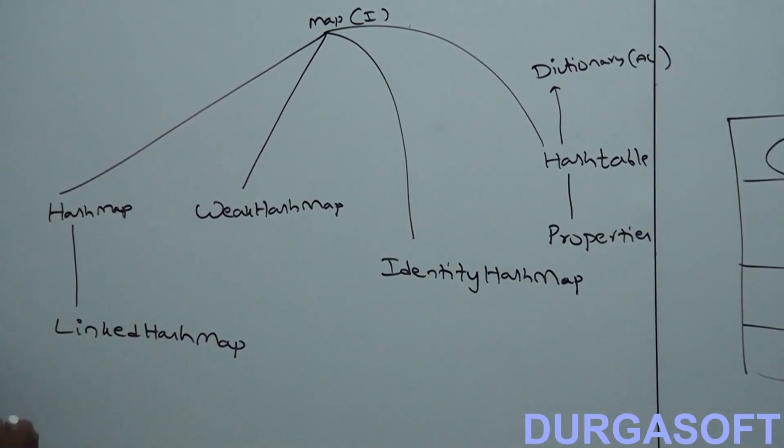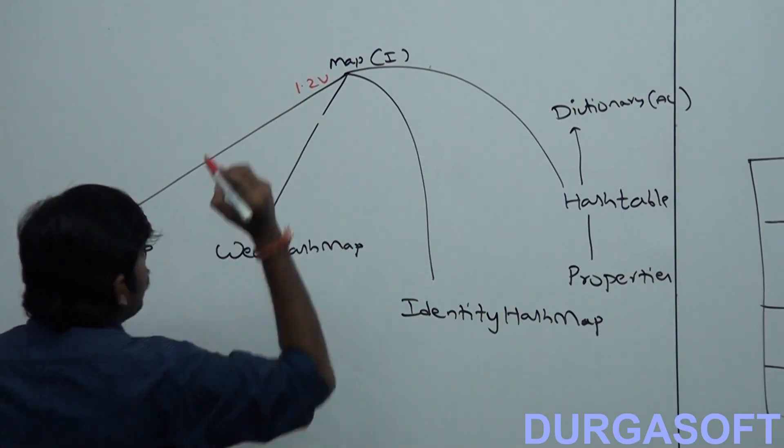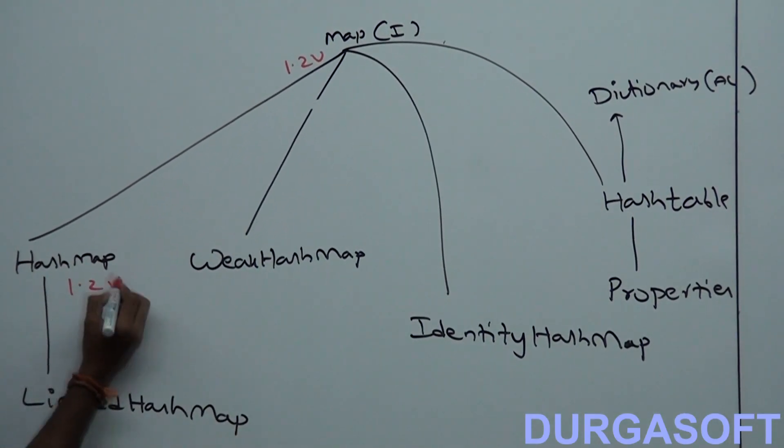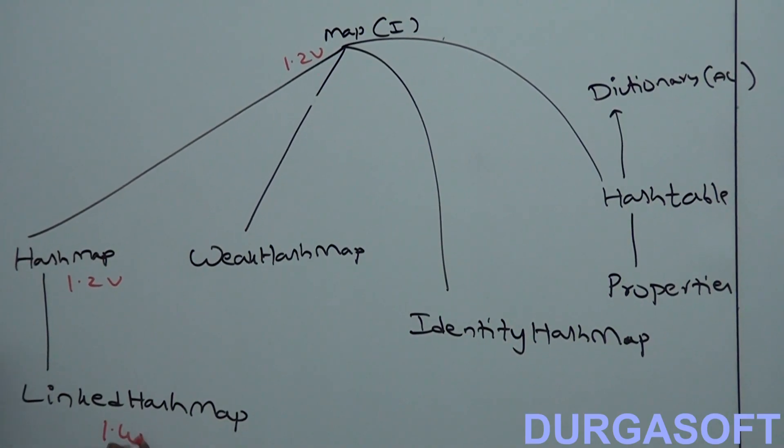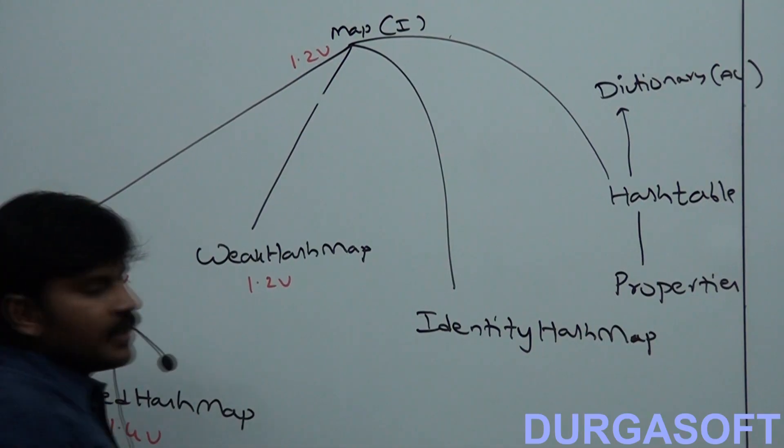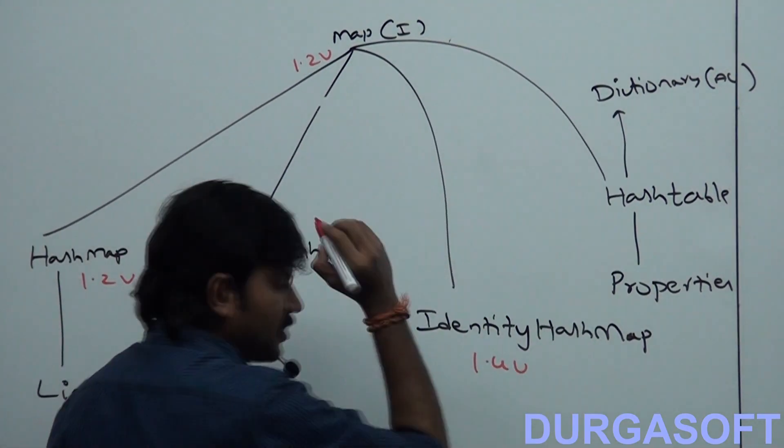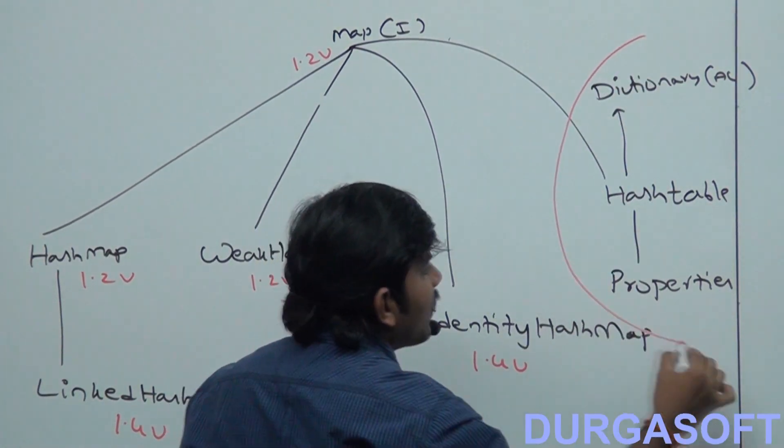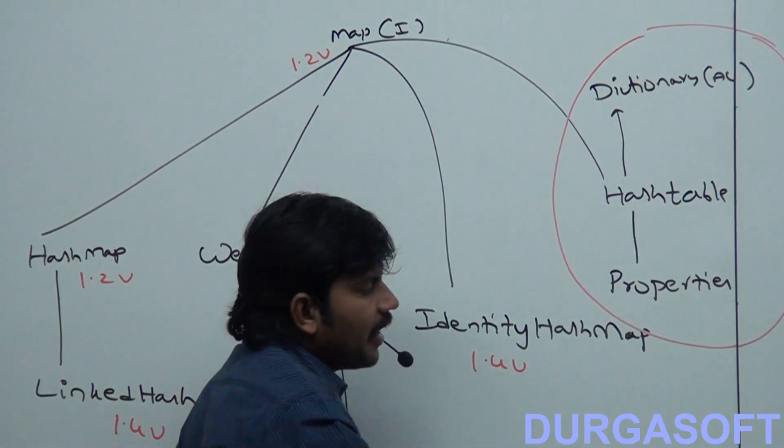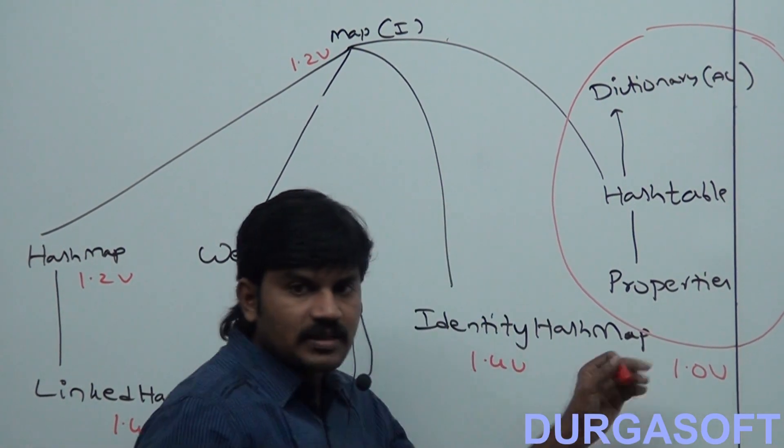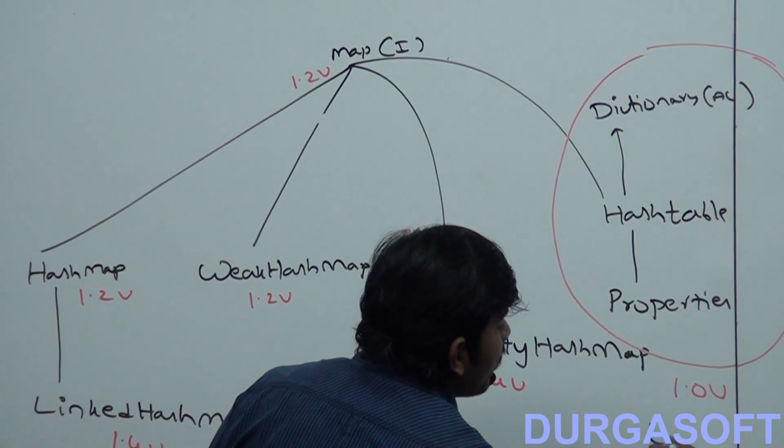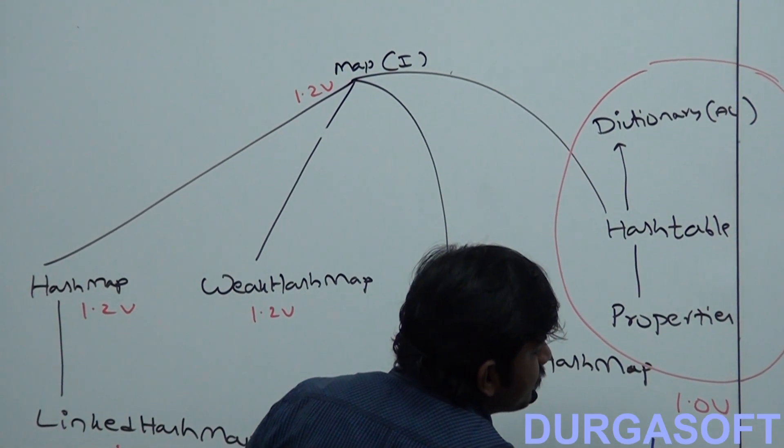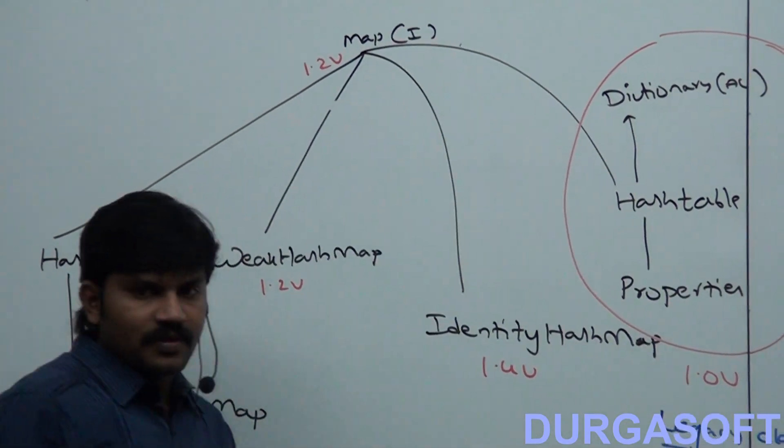Map concept came in 1.2 version. HashMap came in 1.2. LinkedHashMap came in 1.4 version. WeakHashMap came in 1.2. IdentityHashMap 1.4 version. But Dictionary, Hashtable, Properties, these things came in 1.0 version. That's why these things are by default considered as legacy classes. Legacy classes. So what is a Map? What are various implementation classes for the Map?